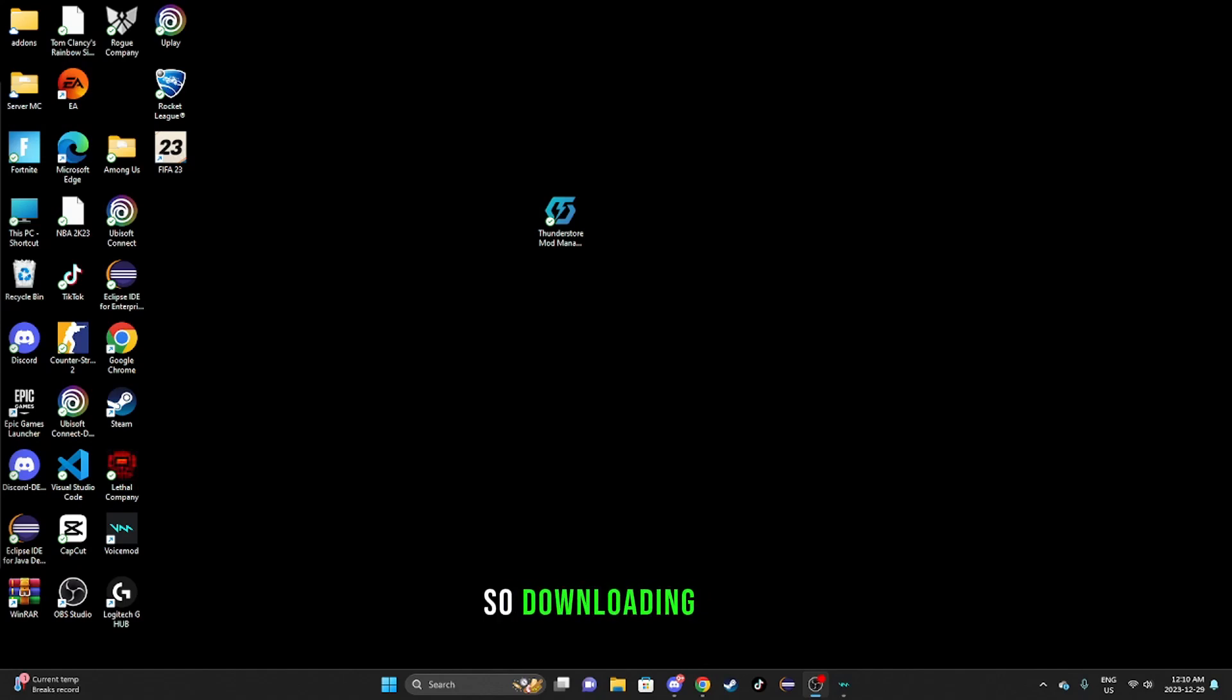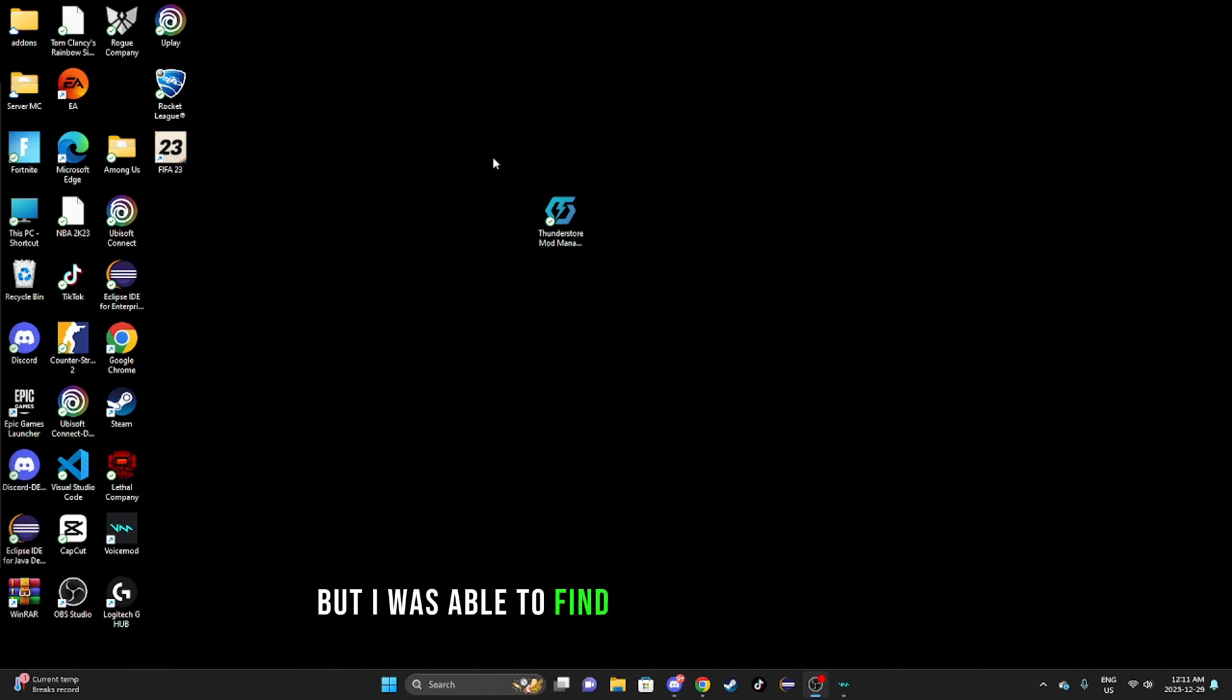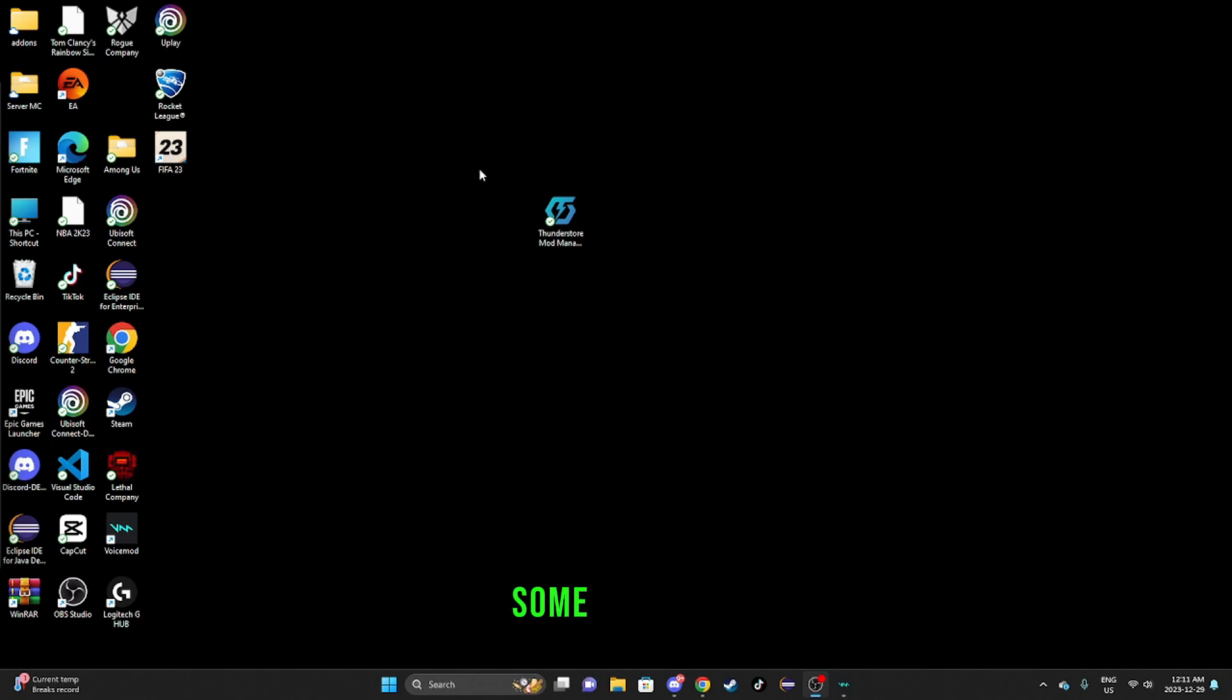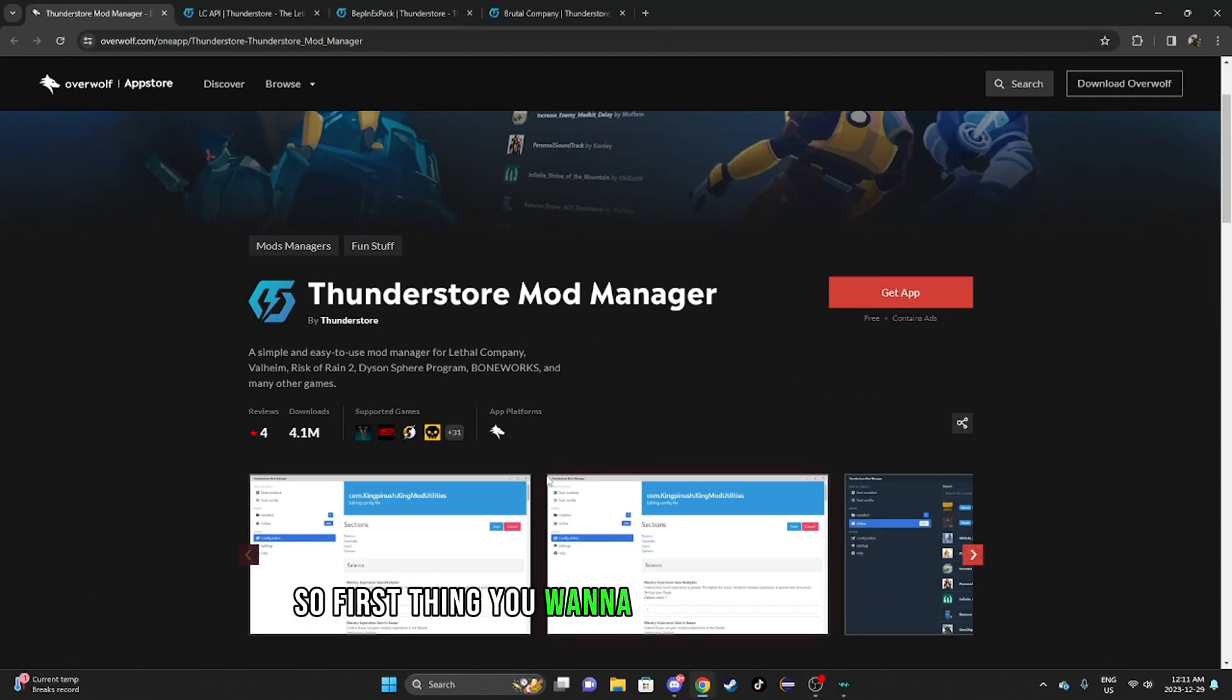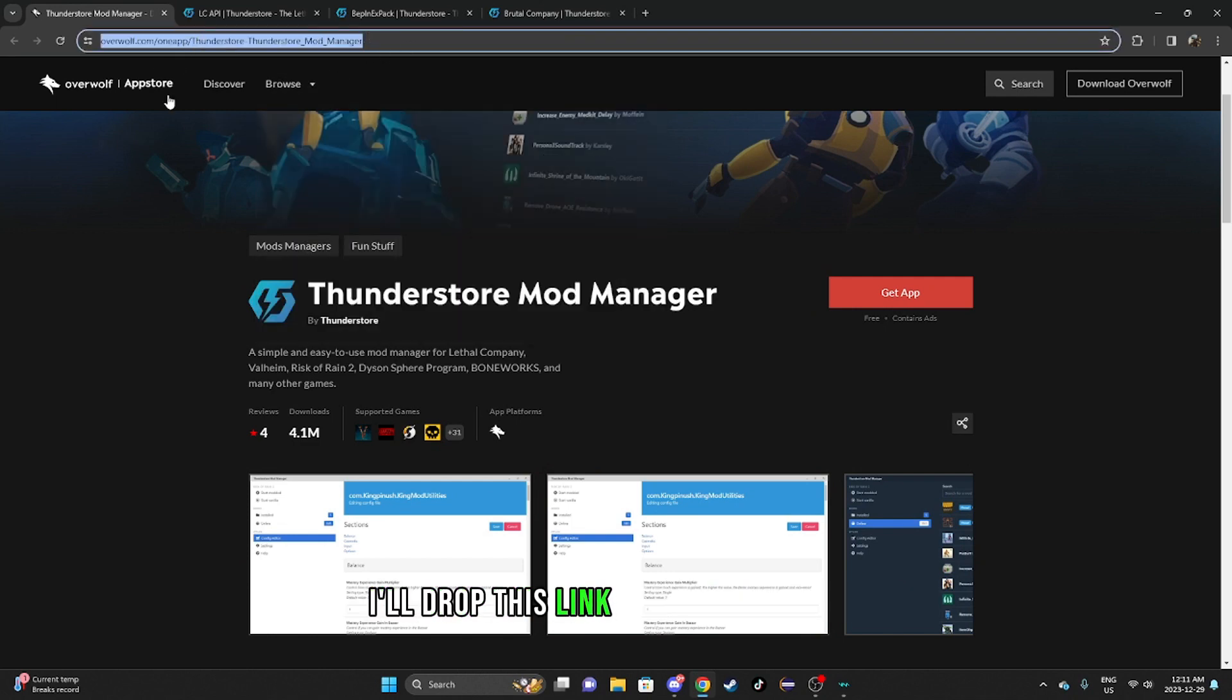Downloading the mod for Lethal Company is kind of confusing at first, but I was able to find out how after some research. First thing you want to do is head to this link - I'll drop this link in the description. This is for the Thunderstorm mod manager.